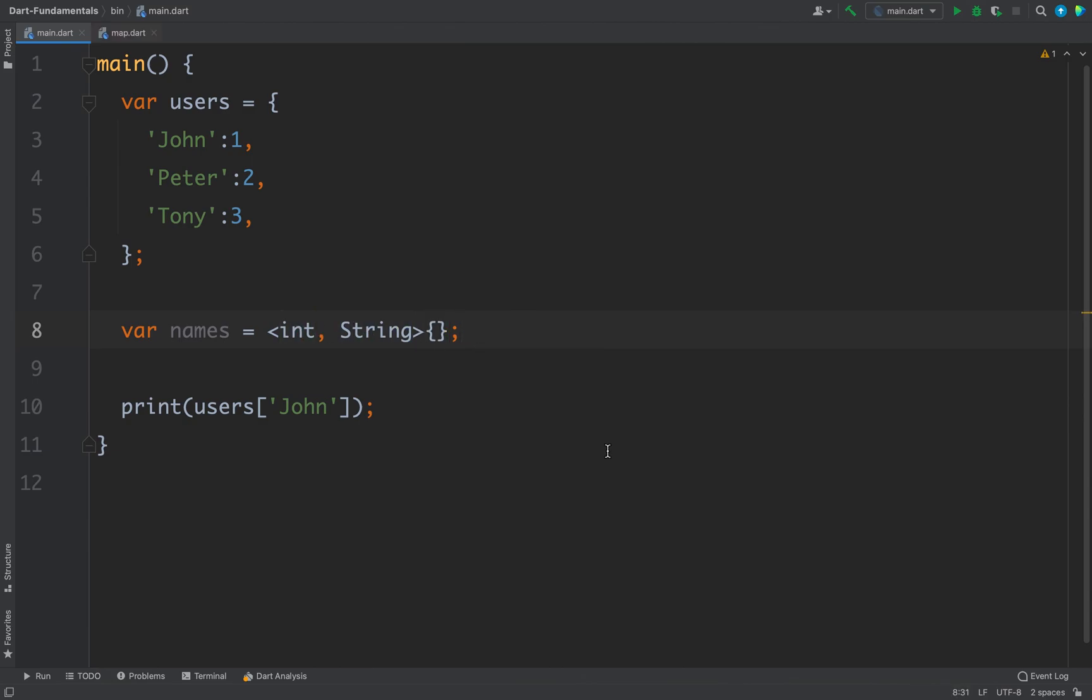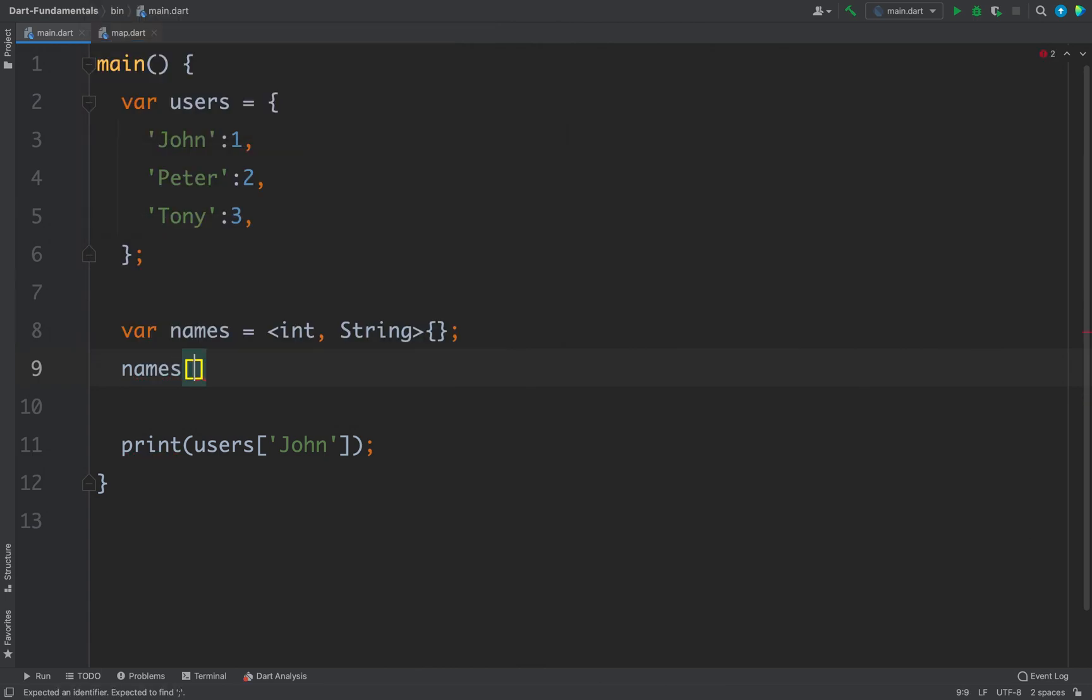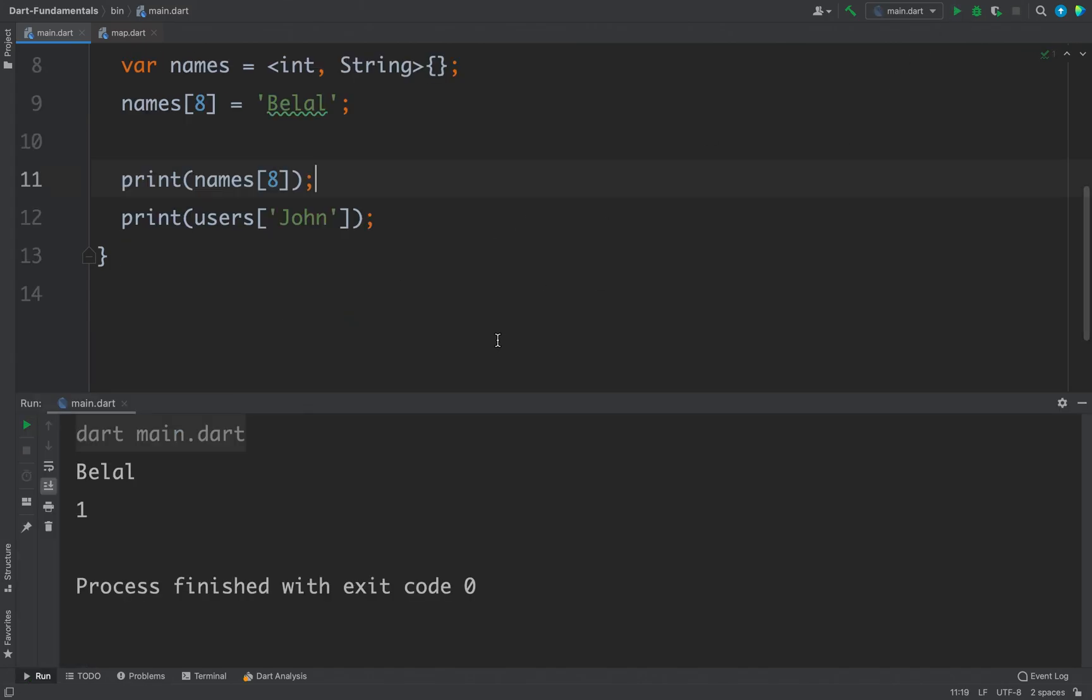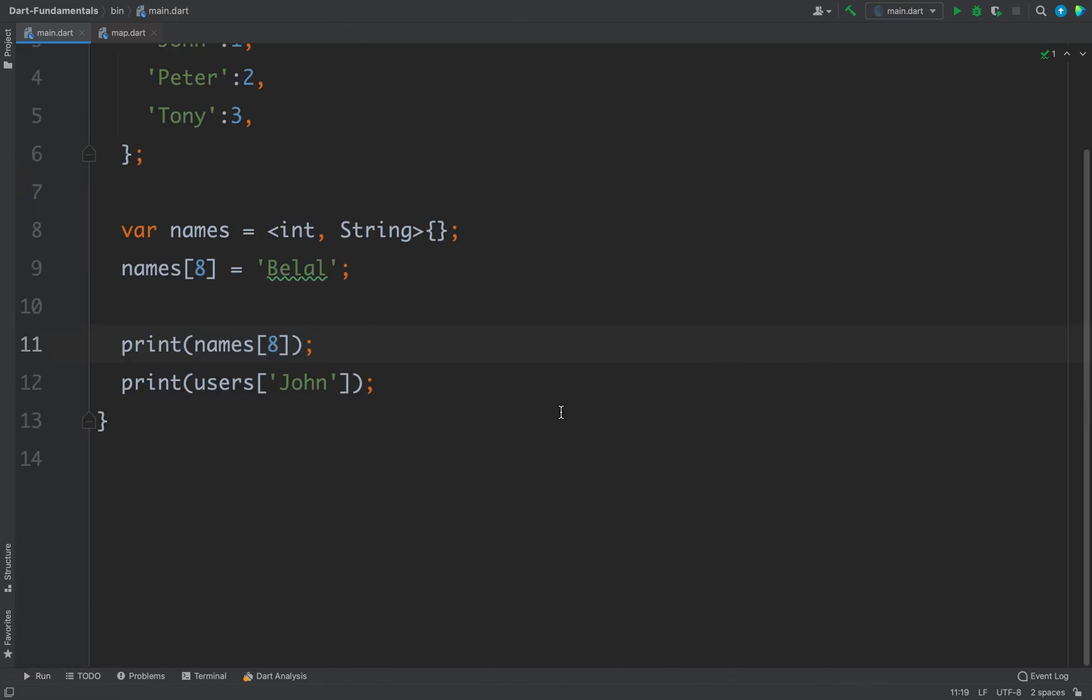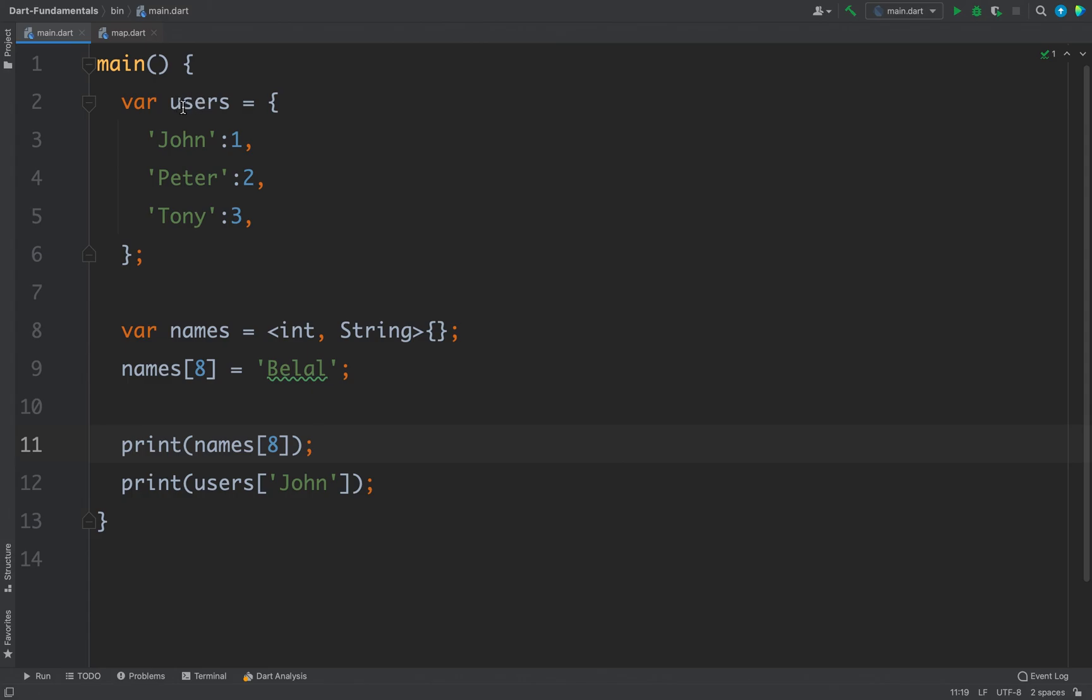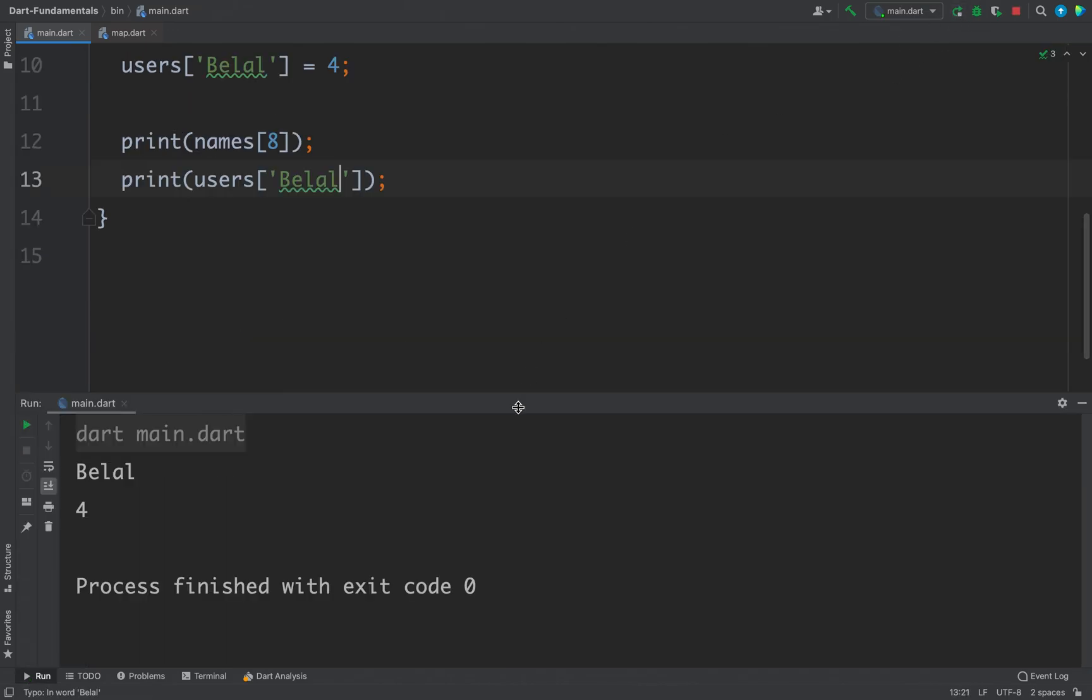Now if you want to insert values in this names map then what you can do is you can simply write names and then square braces and the key value. Because our key is of type int we can write any key, let's say 8, and equals to let's say I will put my name. Now if I will try to access, print names 8, it is actually names. Now this will give me my name. If I run the code I am getting my name as you can see here. Now the same way you can insert more elements inside this users map. For example I can write users, I will put my name equals to let's say 4. Now if I put my name here then I will get 4 as the output as you can see here.